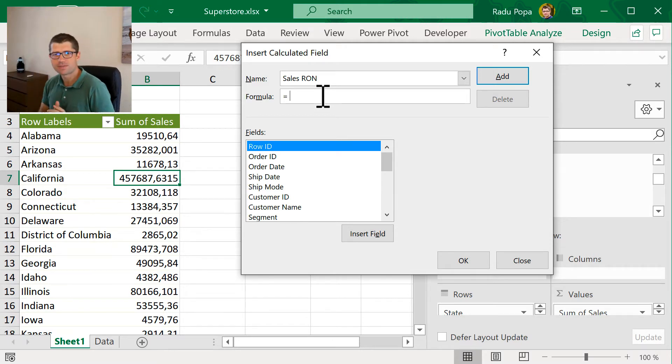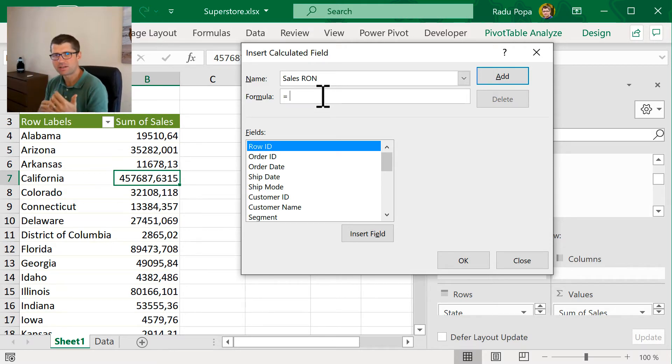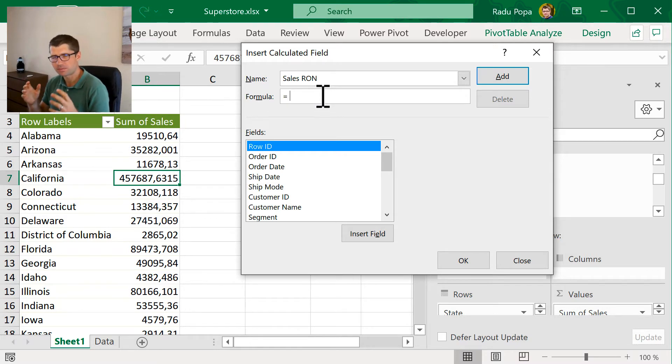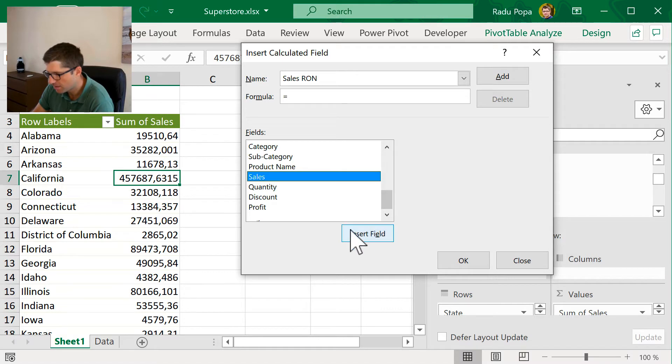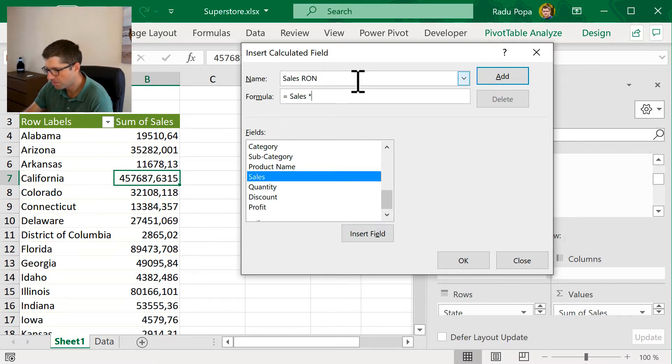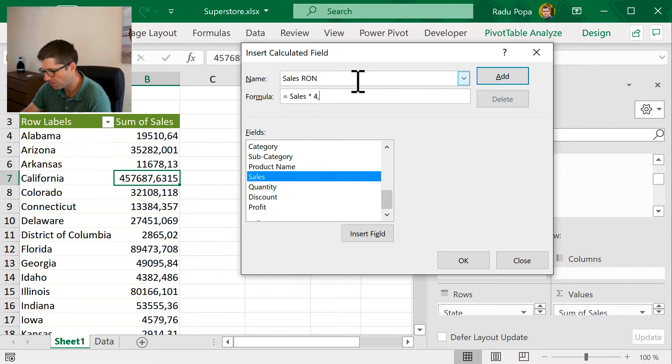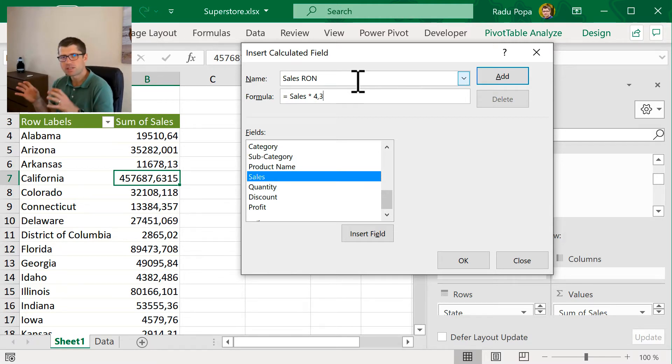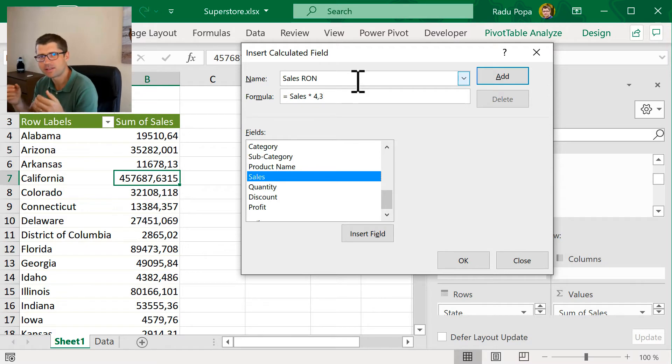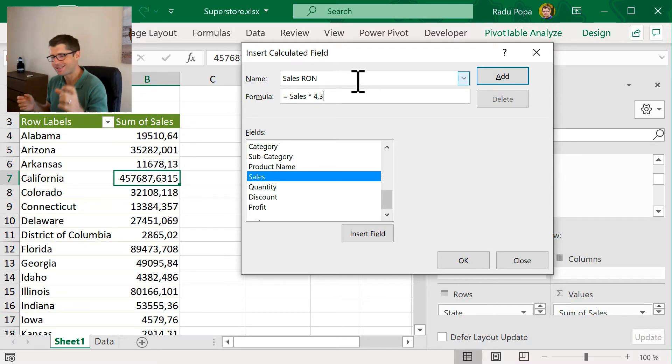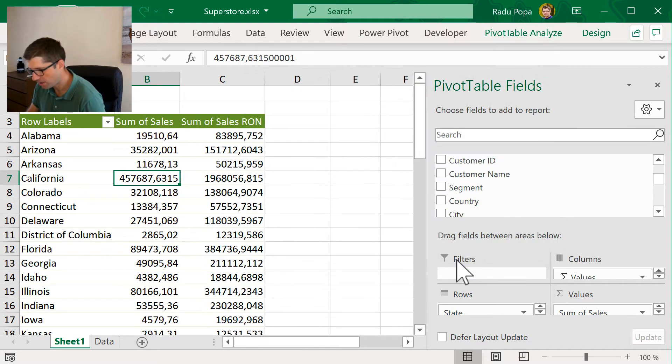The formula is very simple. I'm not writing here something like A1, B4, something like that, but actually I'm writing something like sales column multiplied by 4.3. So, this is how you write the column. It's calculated on a column level and not at a cell level.